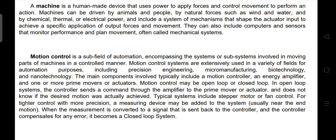In open-loop systems, the controller sends a command through the amplifier to the prime mover or actuator, and does not know if the desired motion was actually achieved. Typical systems include stepper motor or fan control. For tighter control with more precision, a measuring device may be added to a system, usually near the end motion. When the measurement is converted to a signal that is sent back to the controller, the controller compensates for any error — it becomes a closed-loop system.